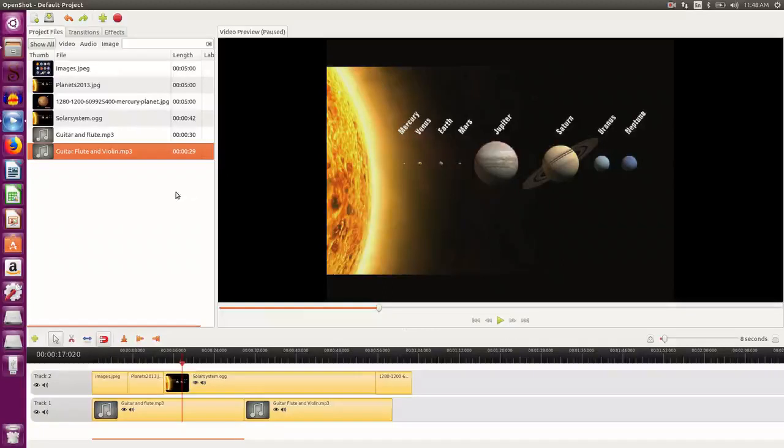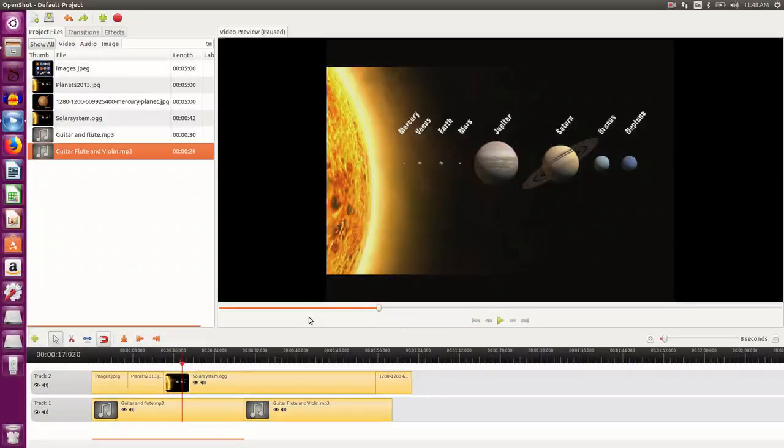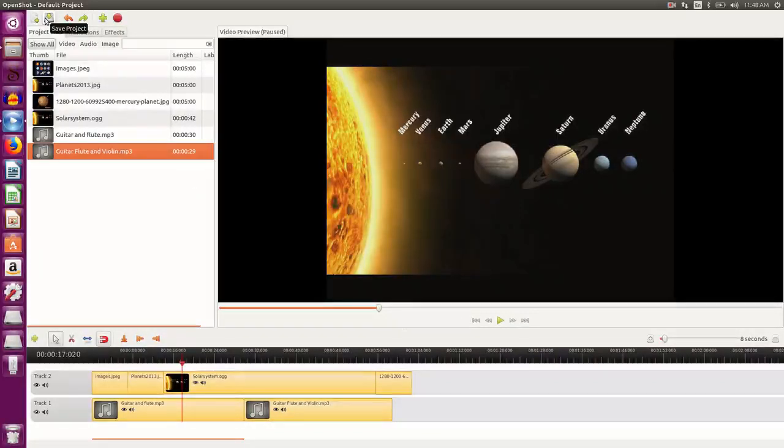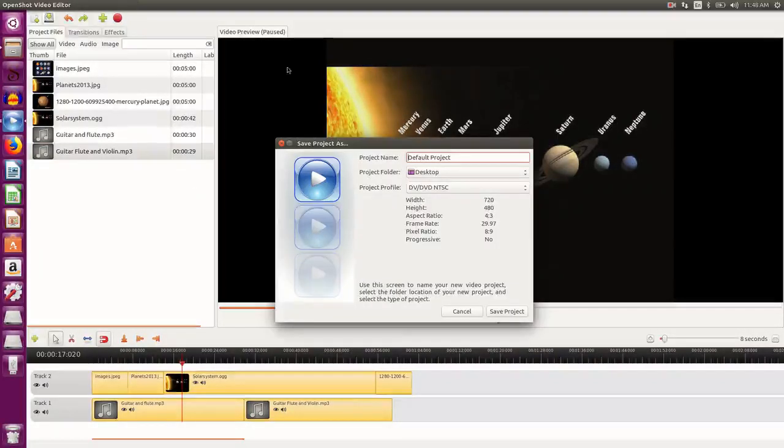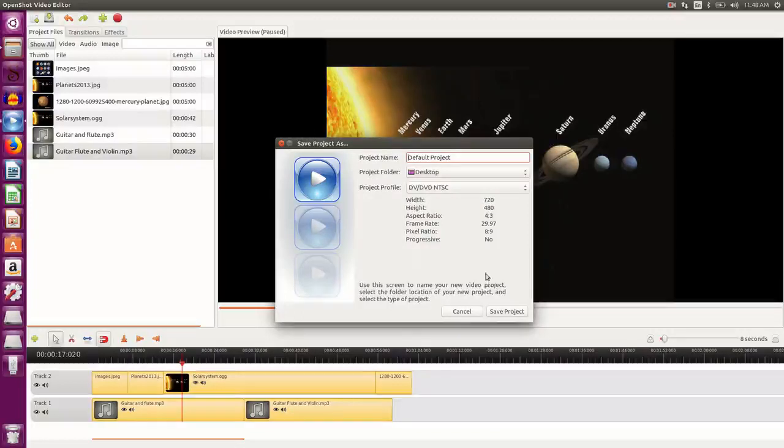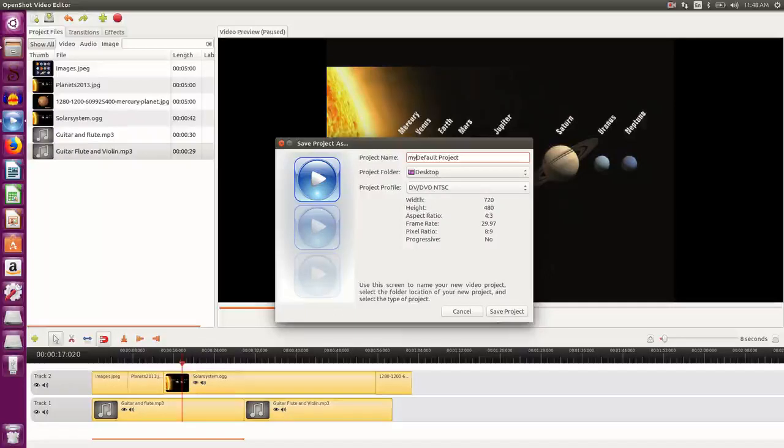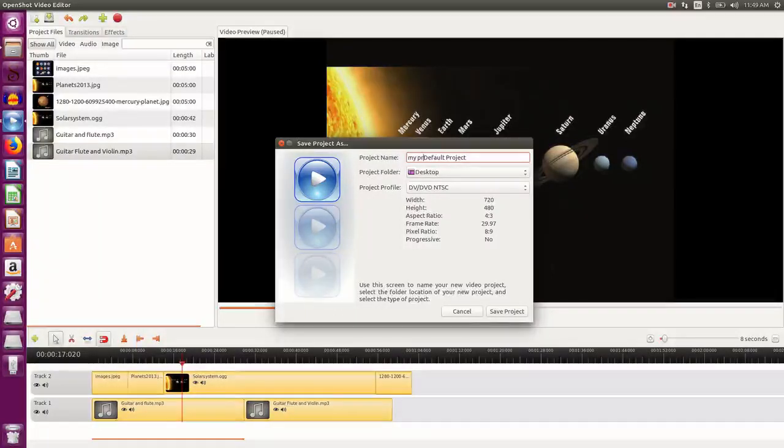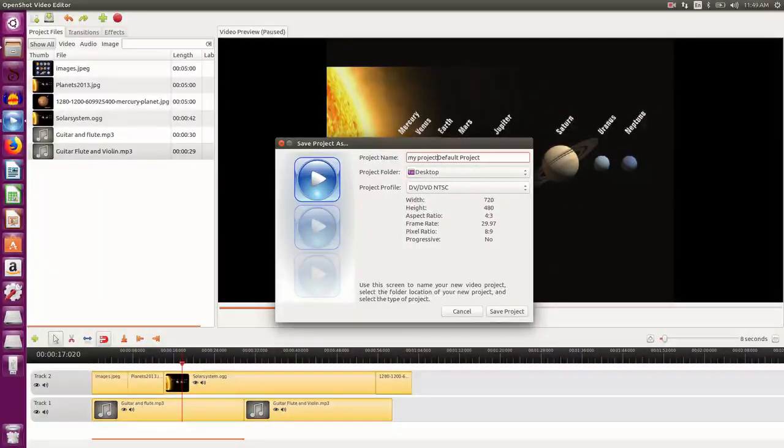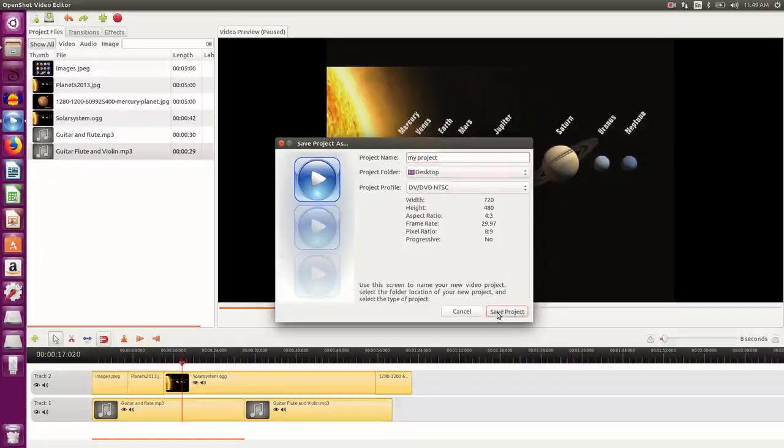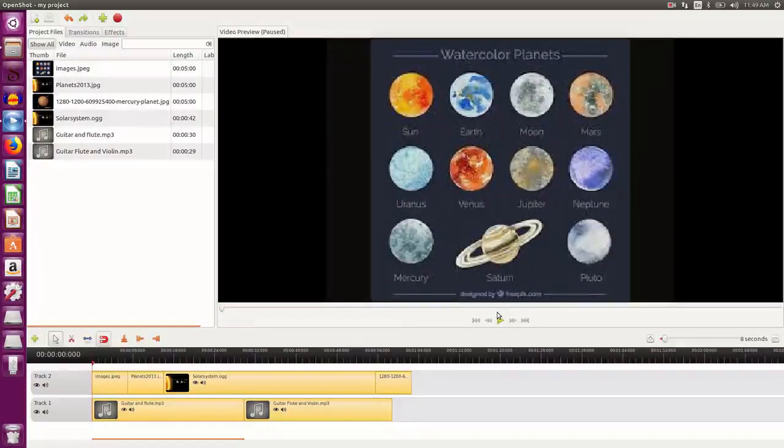So I have created a video using this particular tool. I would like to save this project. So I click on save project. I give the name to the file, say my project. I say save project. So project is saved.